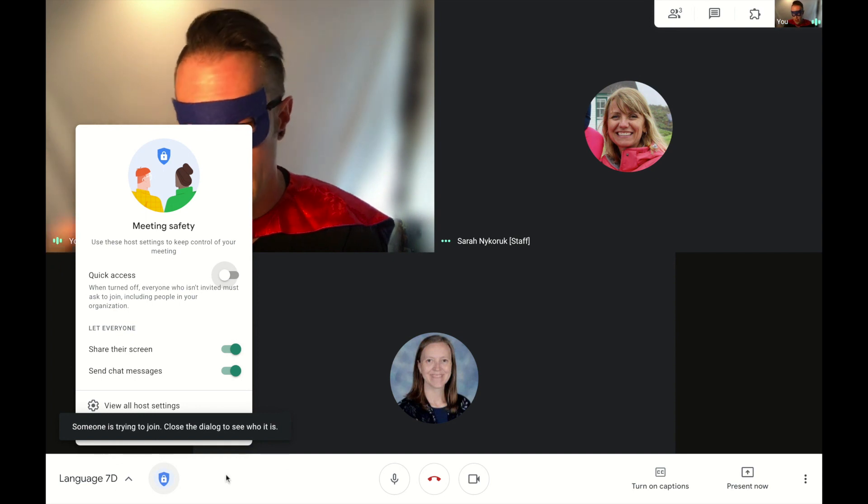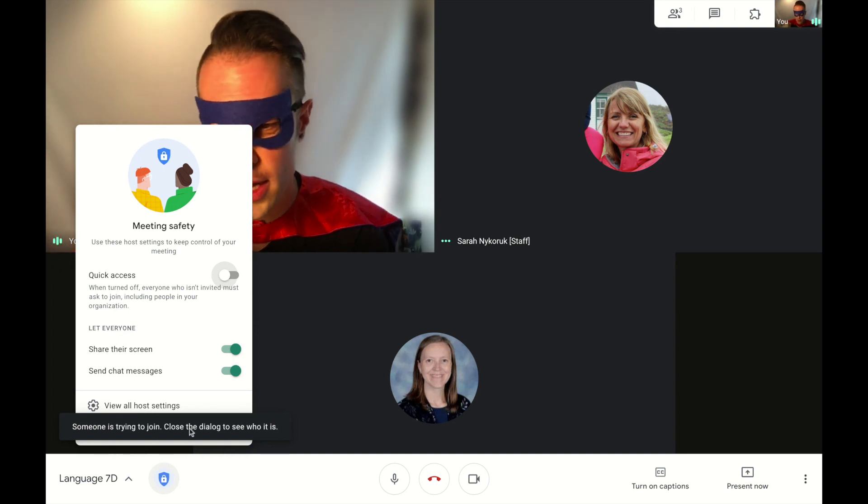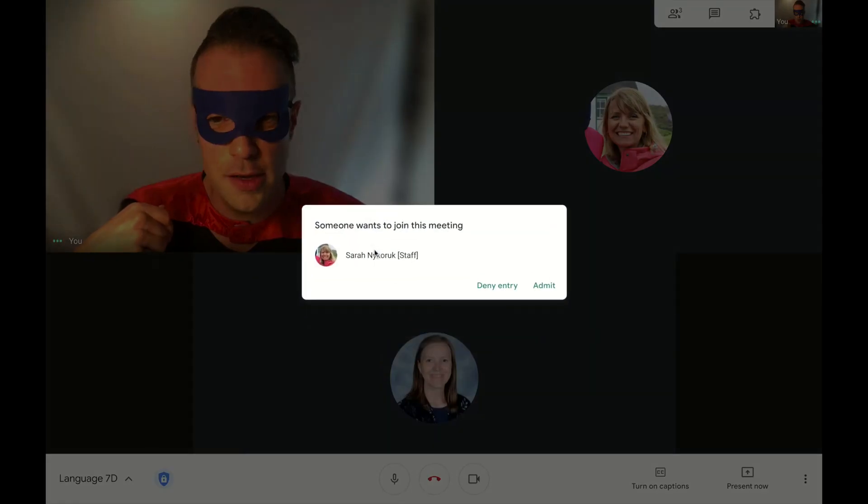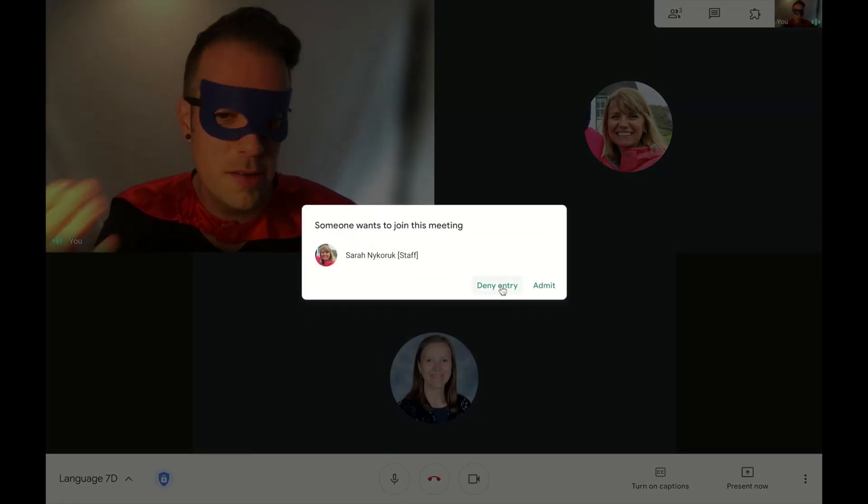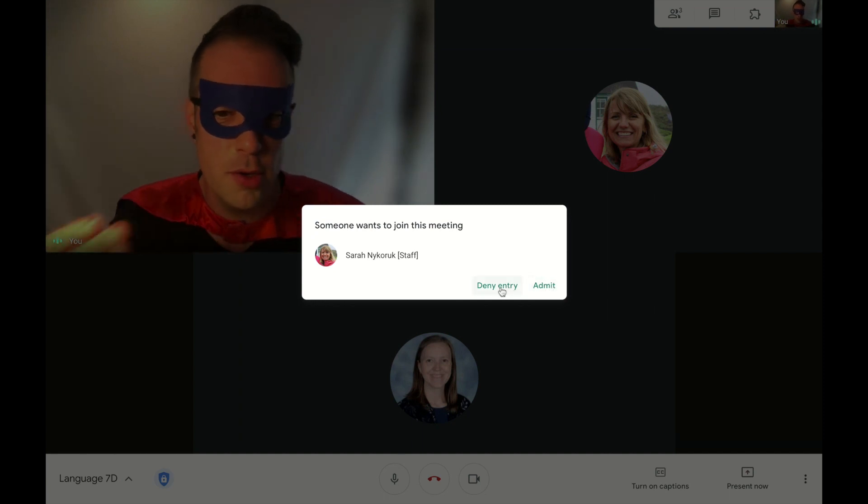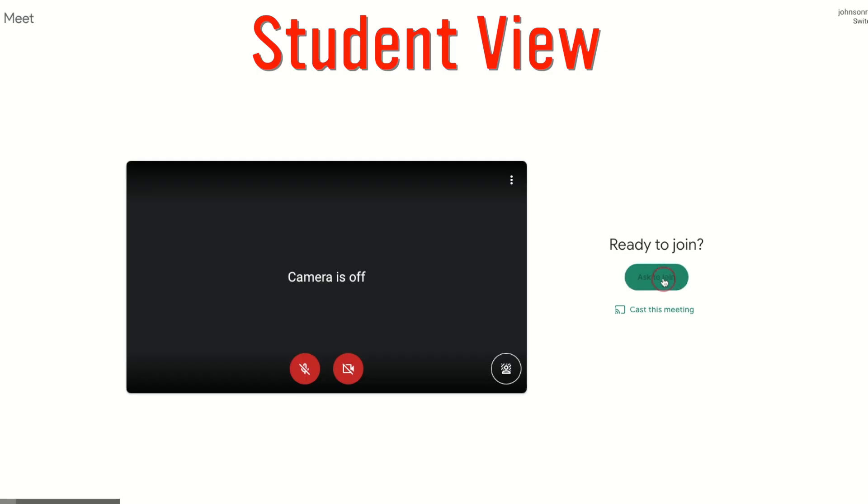they have to try to join and you get to click and you get to decide whether you admit them if you know them, if they're part of the class, or deny them entry.